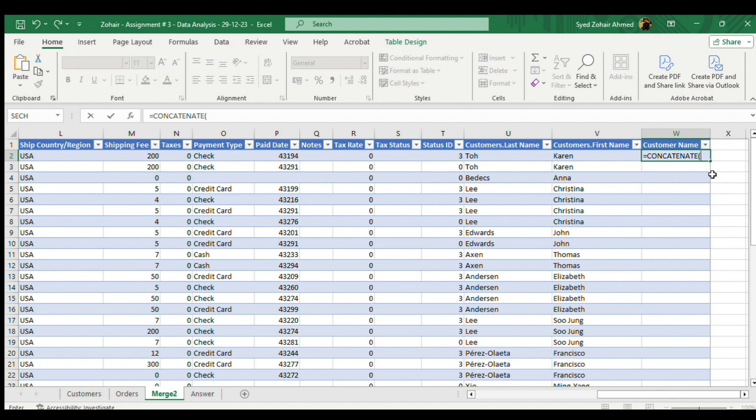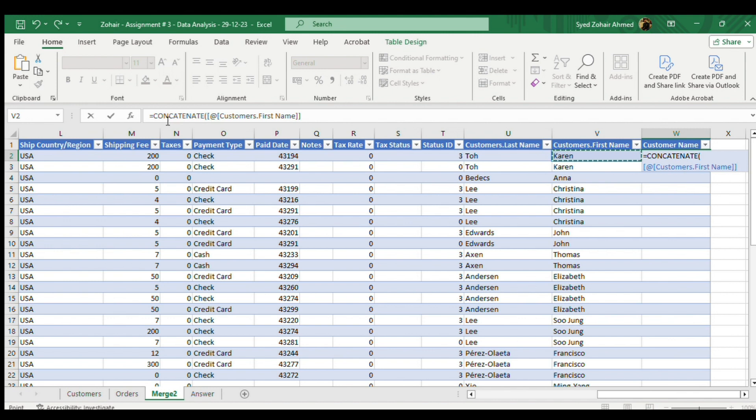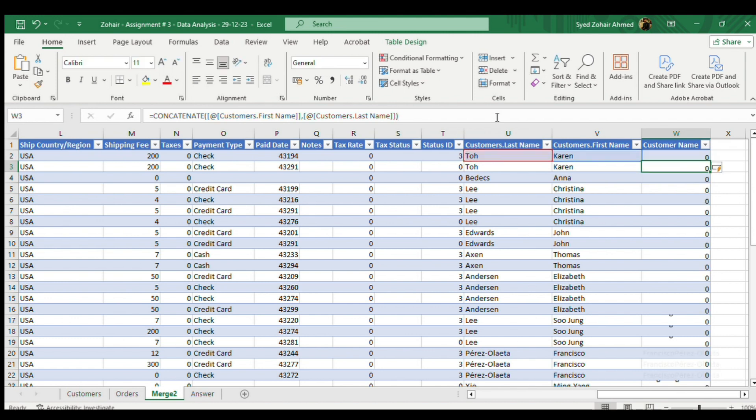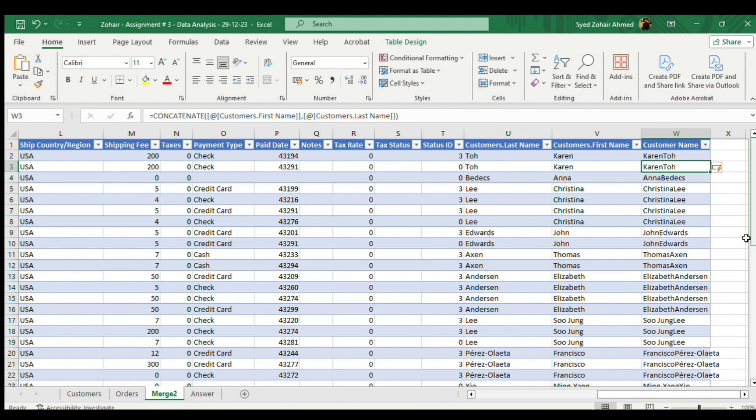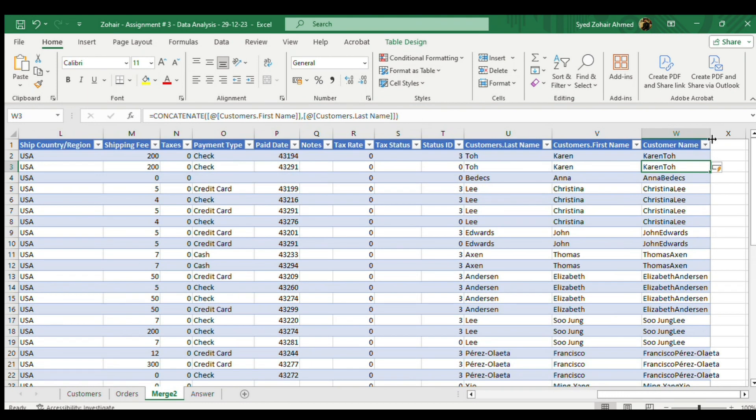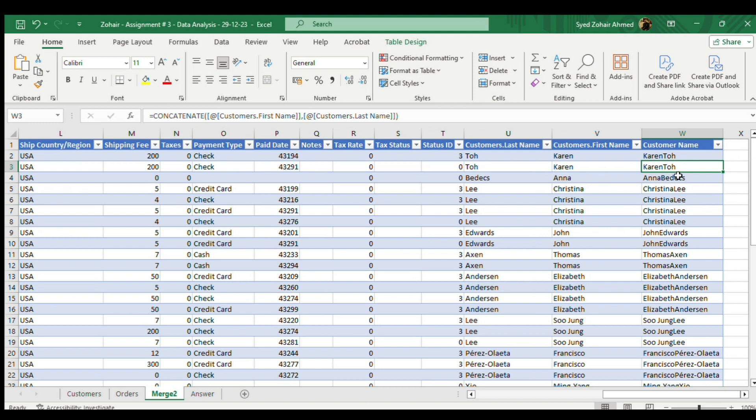This formula is showing text one which you want to merge and then text two. We'll select our first name as text one. Now we have equal to CONCATENATE at customers.first name, then we will use comma, then we will use our last name, then we will close this formula and click enter. As I'm using tables, it will automatically flash fill every single row.